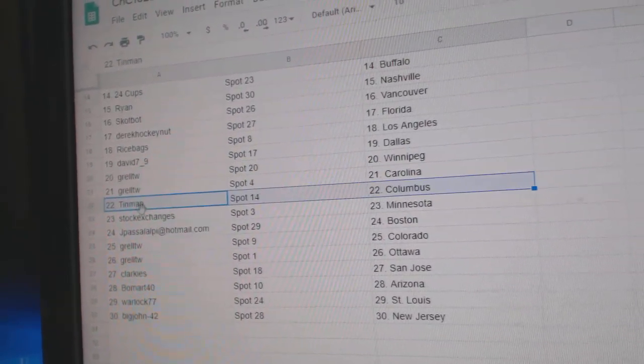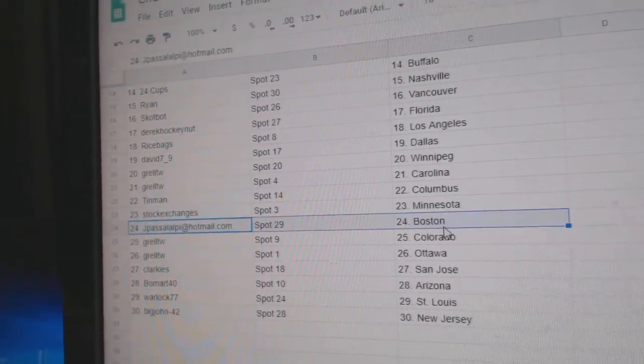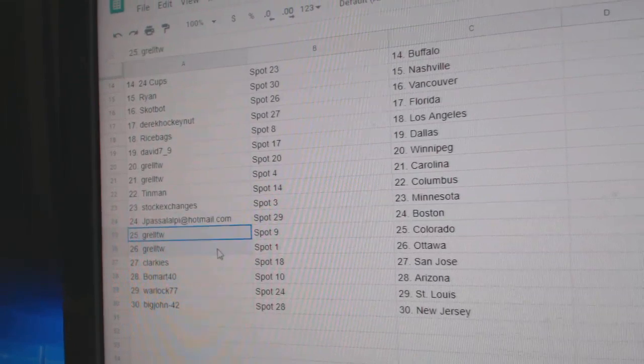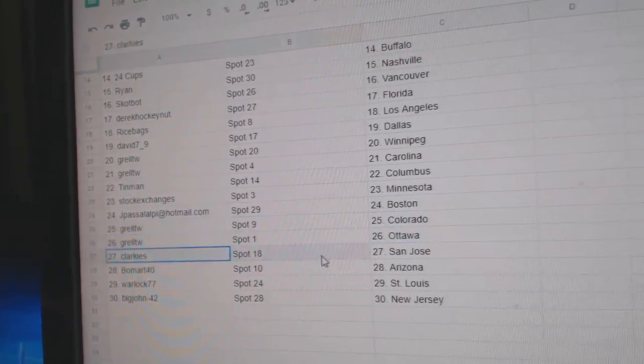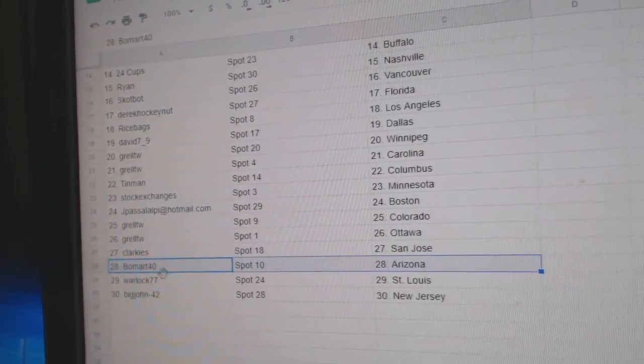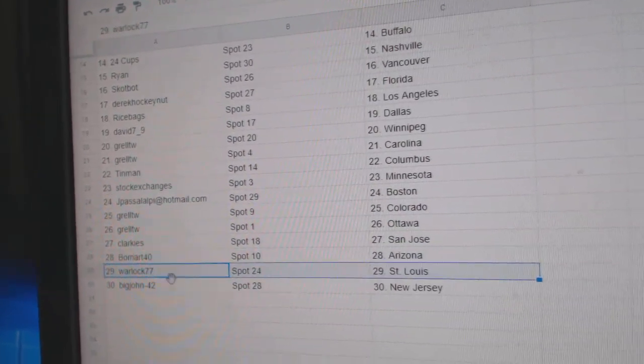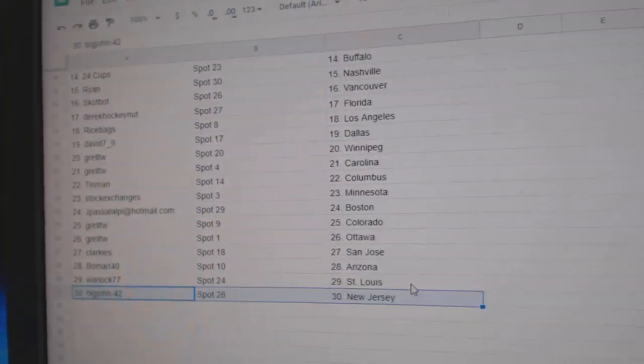Tin Man, Columbus. Stock exchange is Minnesota. Jay Pass has got Boston. Grell's got Colorado, Ottawa. Clark East, San Jose. Beaumont, Arizona. Warlock, St. Louis. Big John, New Jersey.